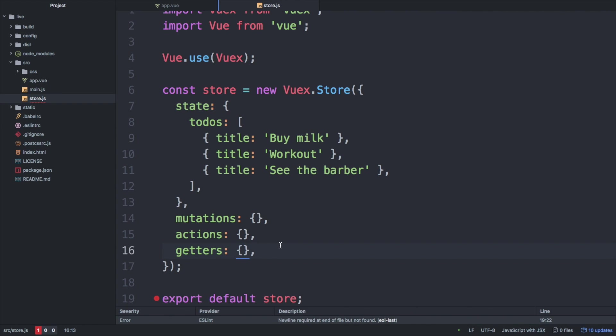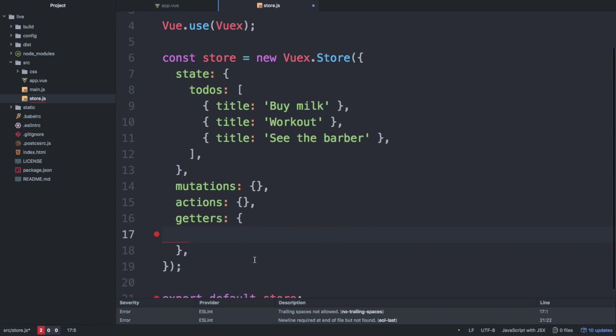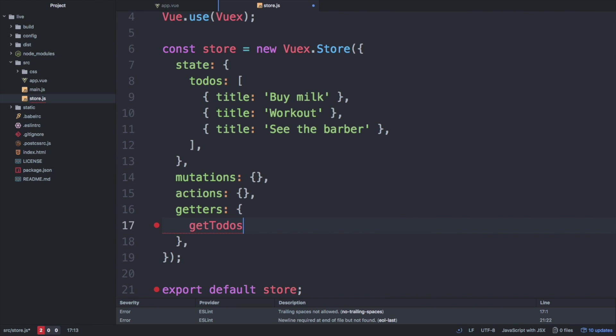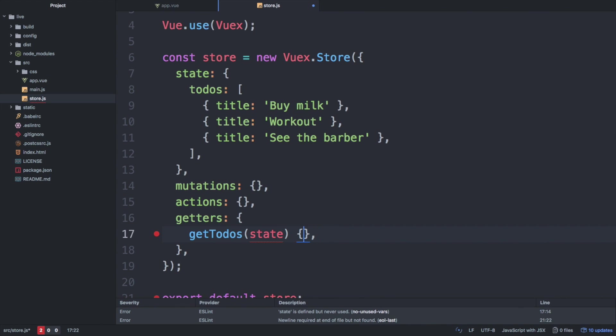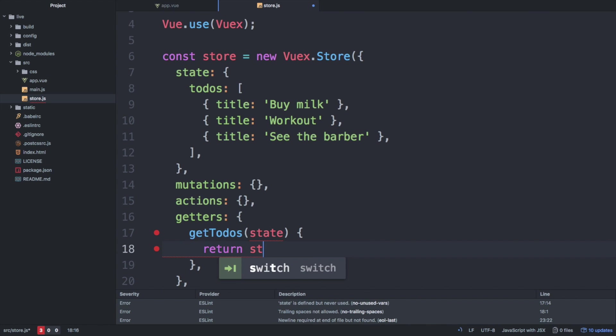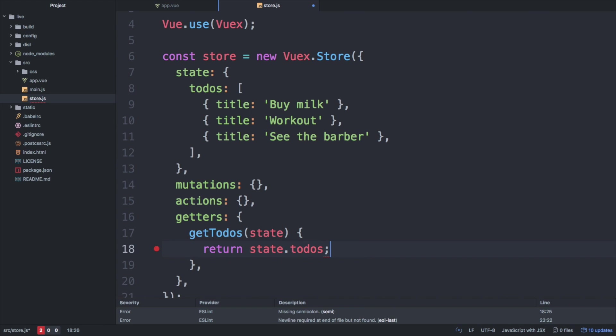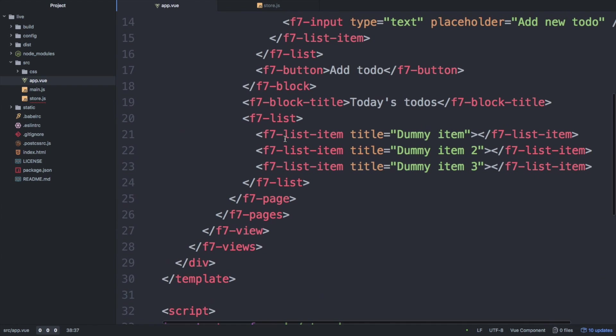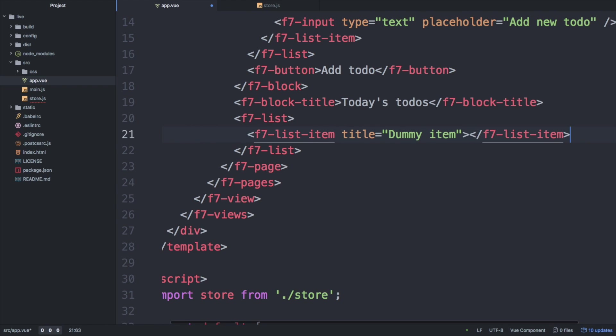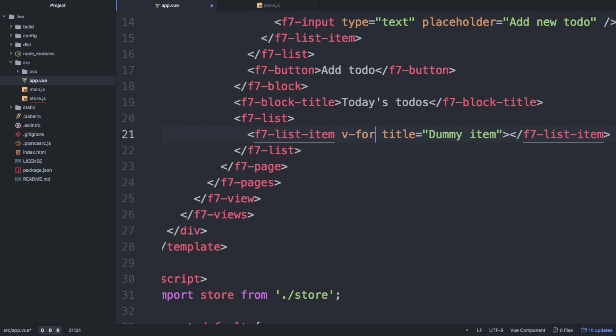In order for the getter to work, we have to implement it, which is quite simple. All we have to do is return the data from our array. Keep in mind that all getters will receive a state object which they can use to access the to-dos object from the store. Next, we simply use some classic Vue syntax in order to loop through all the to-do items and bind them to our UI components.